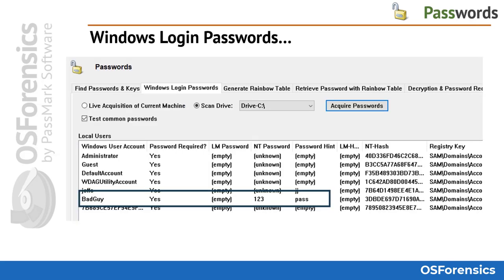From the Windows Login Passwords tab, we will attempt to retrieve the LM and NT hashes from the Windows registry and save them to a file so that rainbow tables can be used to match hash values to a password. In some cases, the password may be retrieved by OS Forensics without rainbow tables — for example, where the password is the same as the username or exists in the common passwords dictionary.